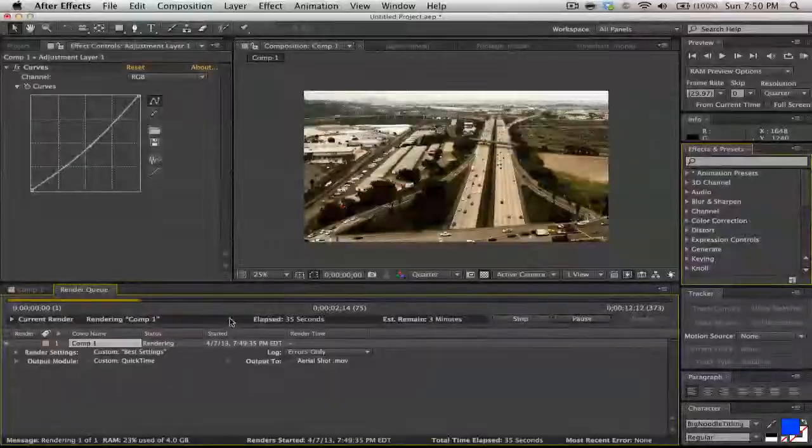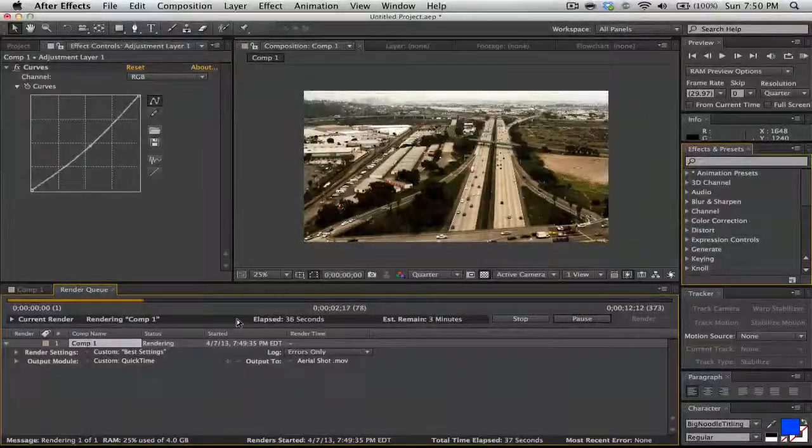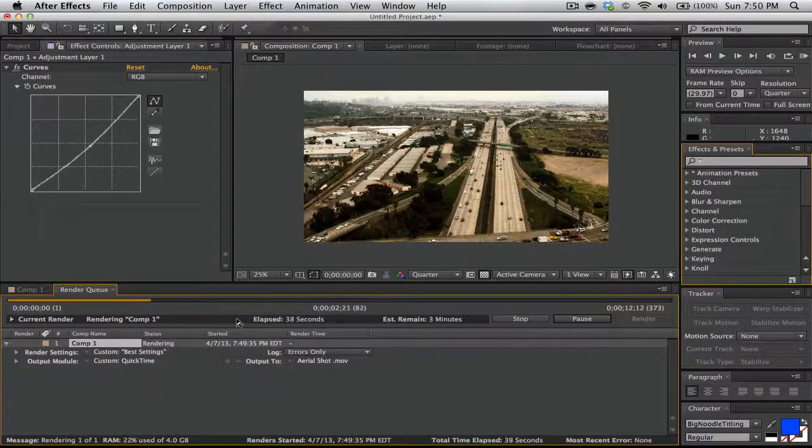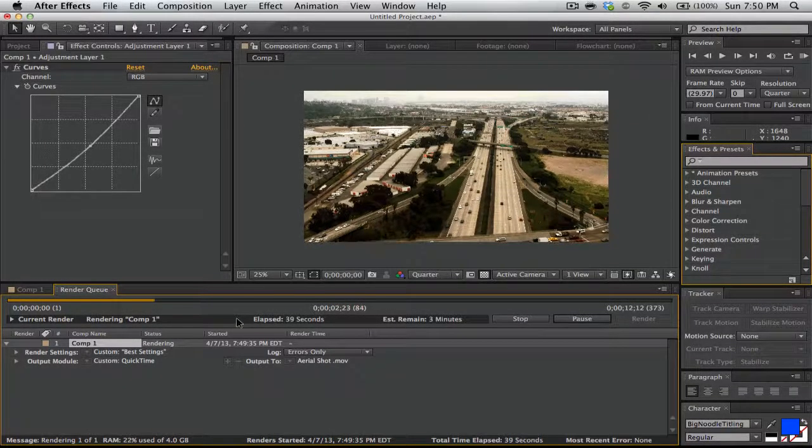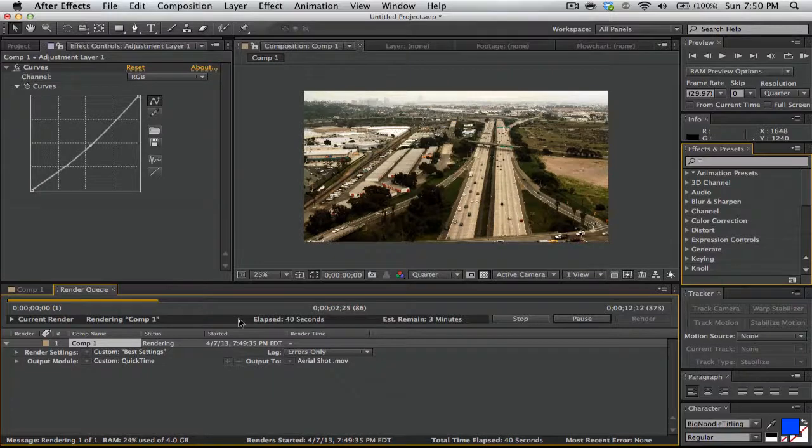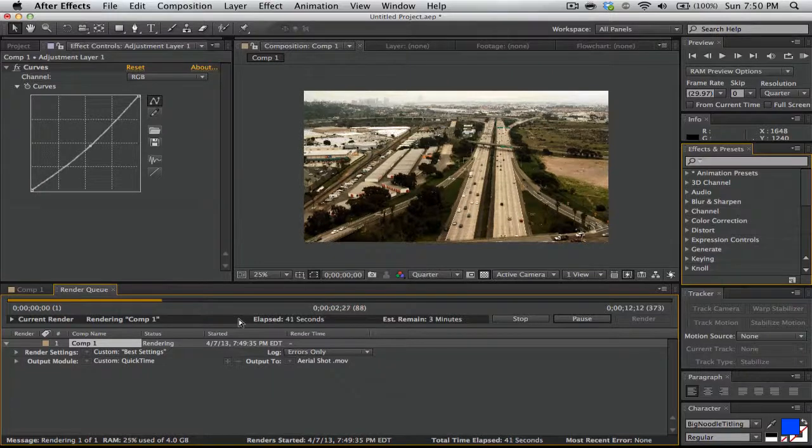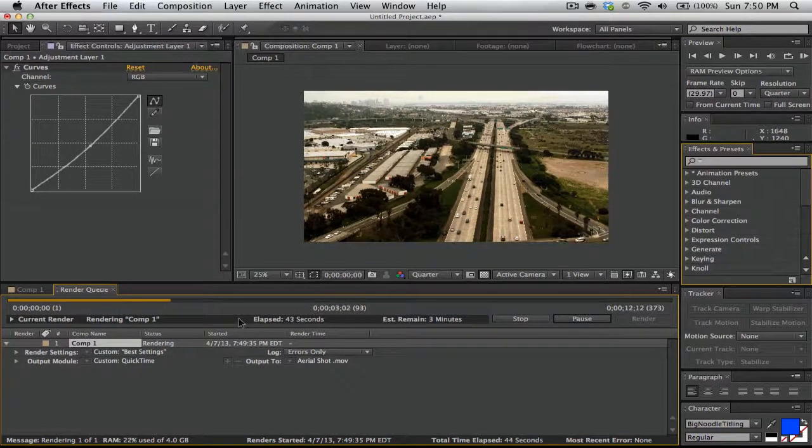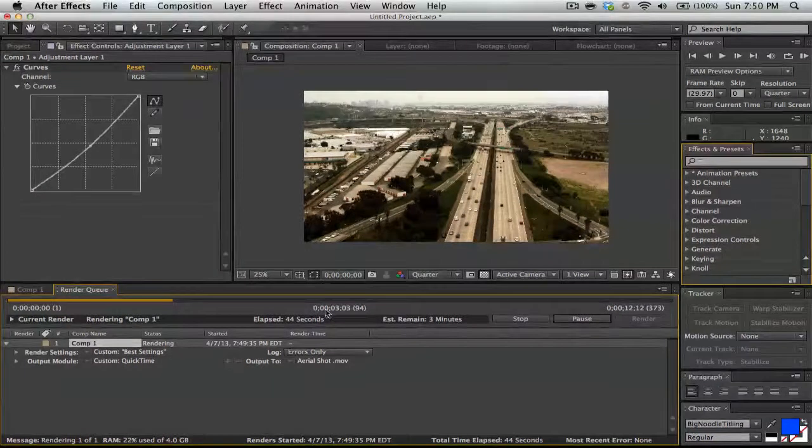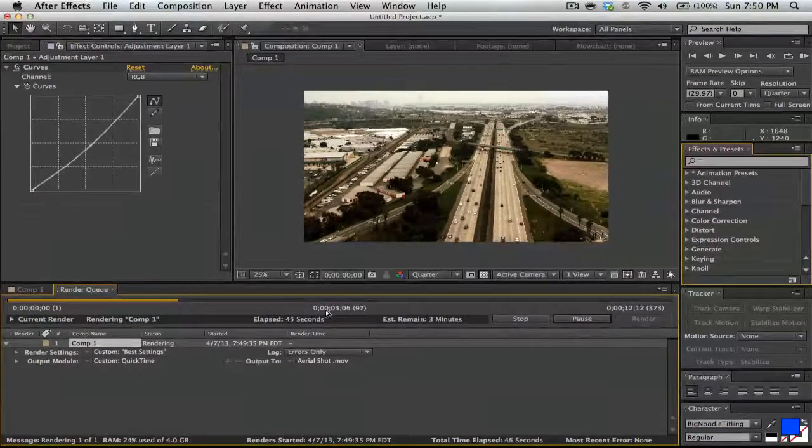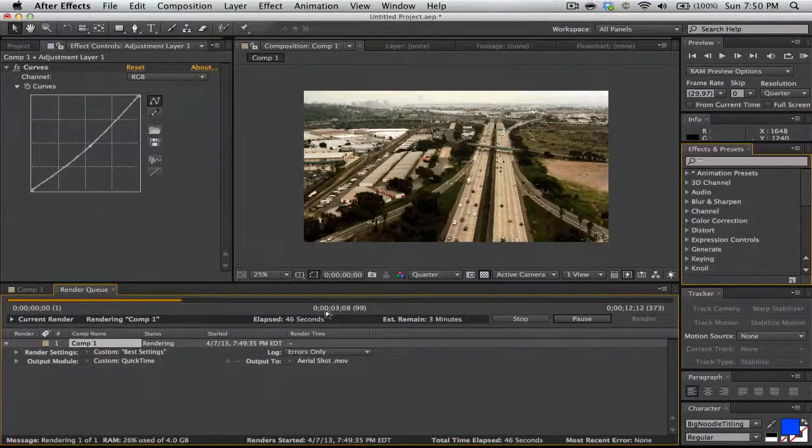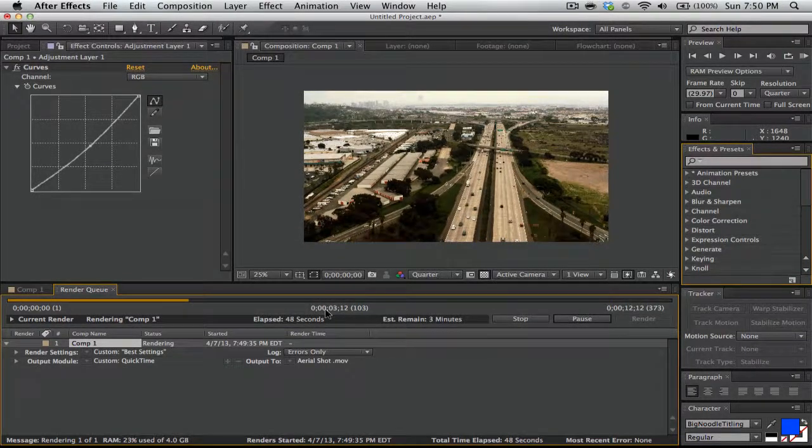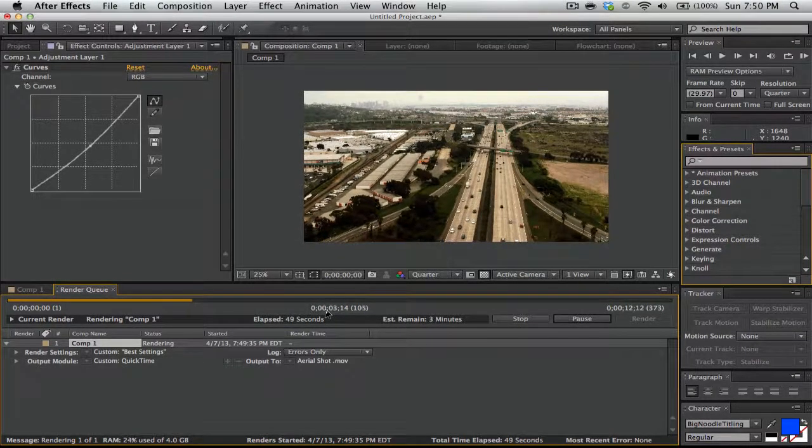That's basically it on how to render and export. Render and export are the same. That's how you render and export out of After Effects CS6. Subscribe, like this video, and share it with your friends who don't know how to export out of After Effects.